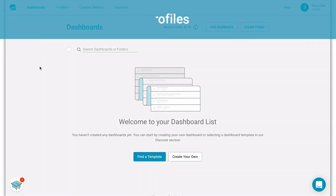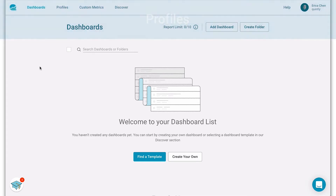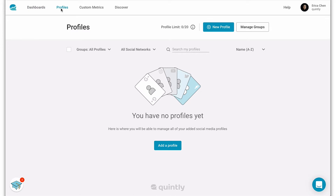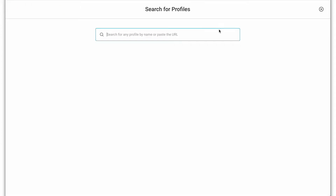First thing you need are some profiles to analyze. Let's head to the profile section in the navigation. A social profile is basically a publicly available social media page that you would like to track. Let's add our first profile by clicking new profile.